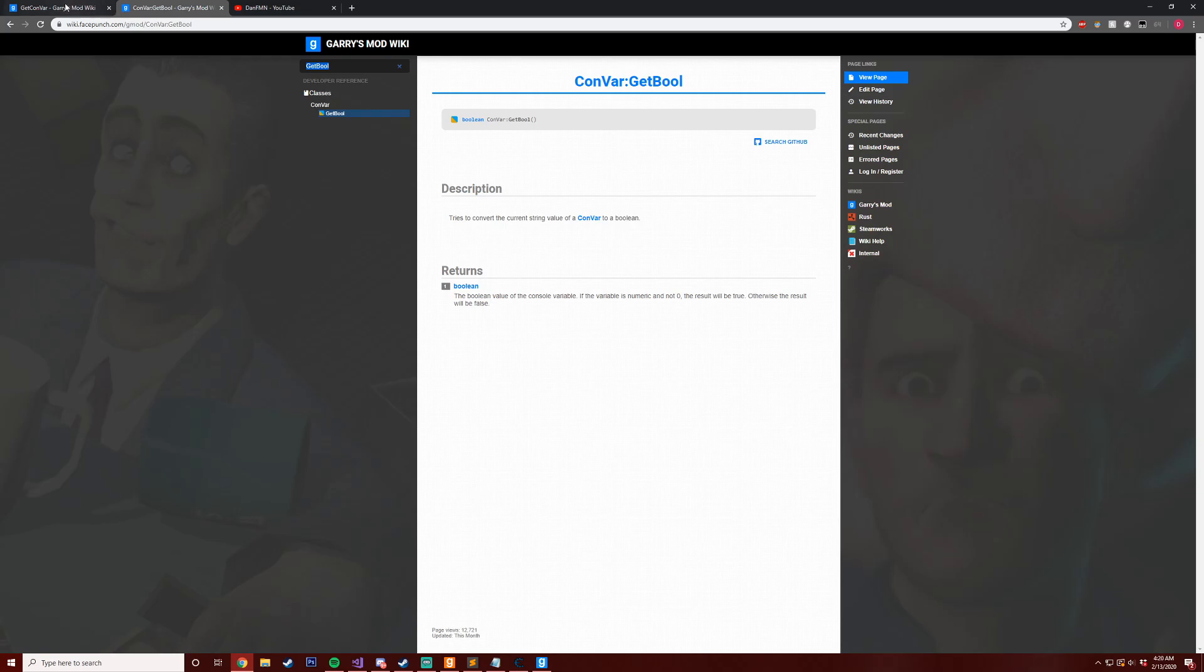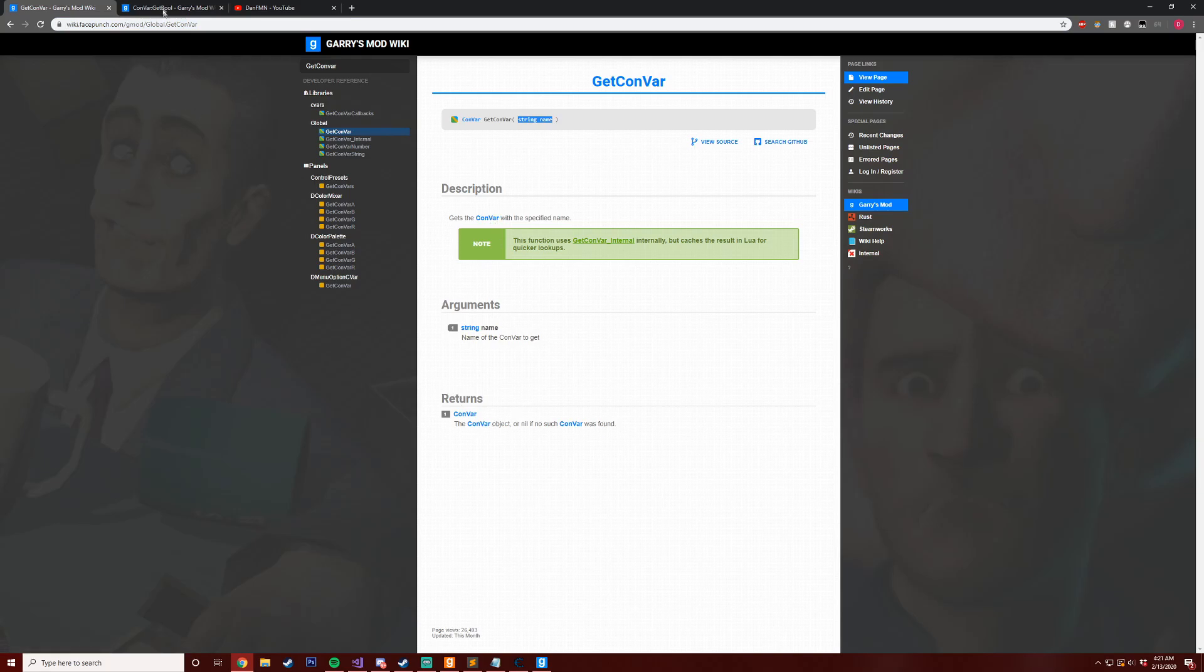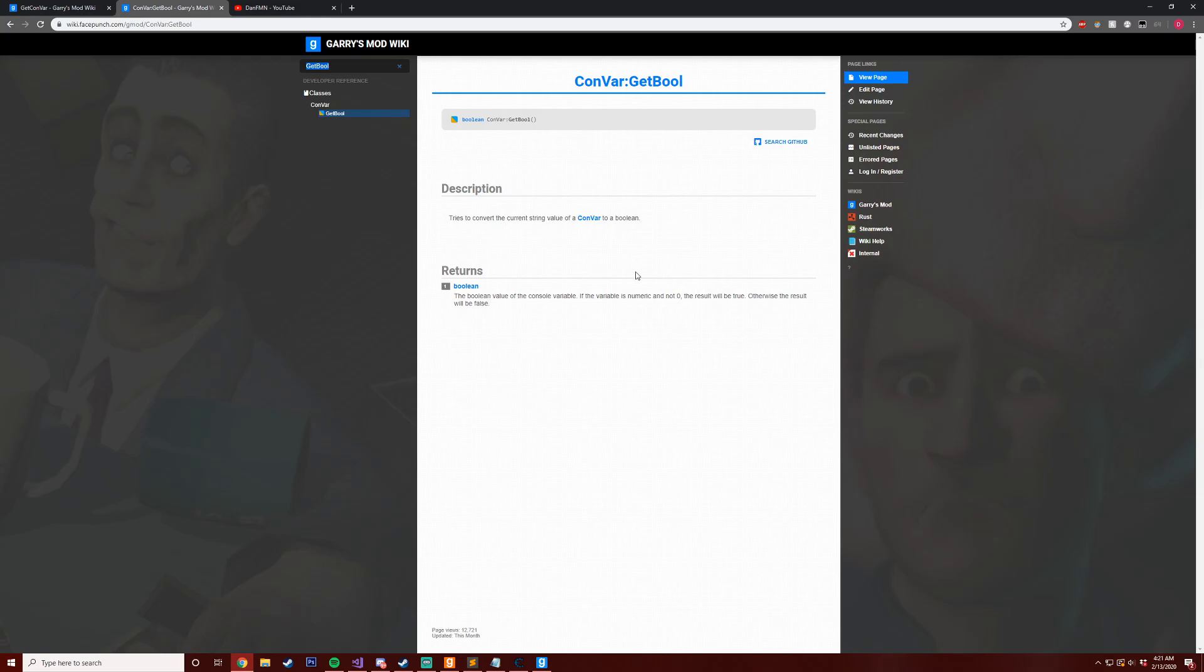You can see here we got GetConVar. So we can do GetConVar the string of the convar and it's going to return the object, which is a convar object. Then with that object we can call GetBool and you can see if the value is numeric and not zero, the result will be true.